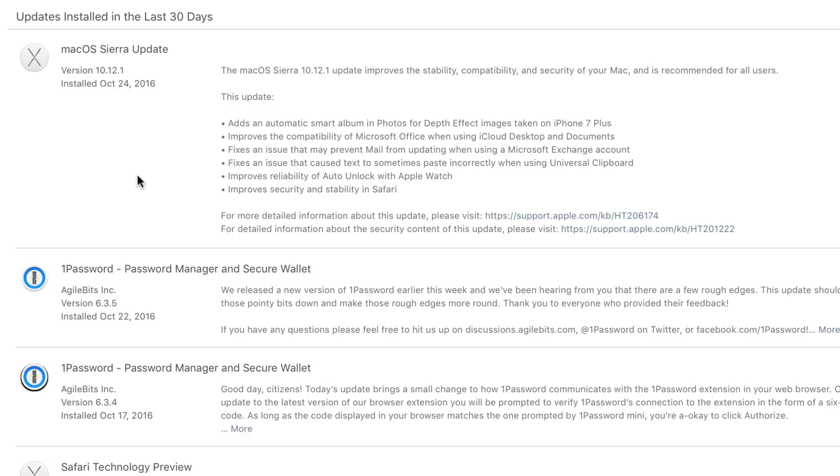fixes an issue that caused text to sometimes paste incorrectly when using Universal Clipboard, improves the reliability of auto-unlock with Apple Watch, super happy to hear that, and also improves the security and stability in Safari.